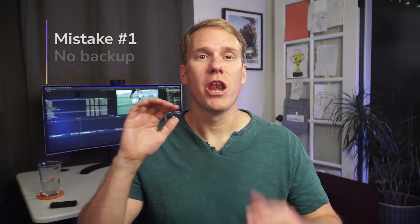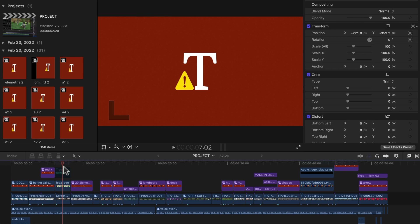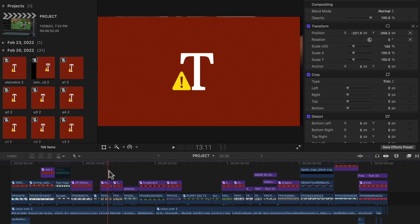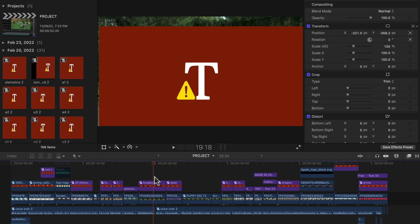Mistake number one: not backing up. This is a classic mistake that everyone makes. You're excited to get the newest version and play with the newest features. You don't have time to back up your work, so you update — and when you open a project, you've got errors everywhere, you can't find your footage, or something's broken. If you had just made a backup, you could go back to the previous version of Final Cut Pro. So instead of immediately updating, take a moment to back up your current copy of Final Cut Pro and your libraries. Your future self will thank you.